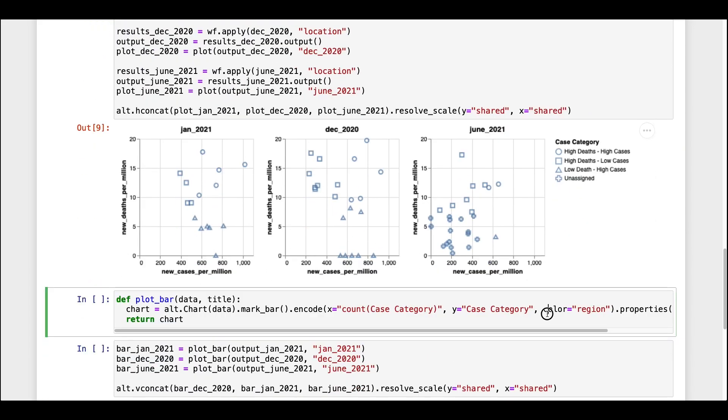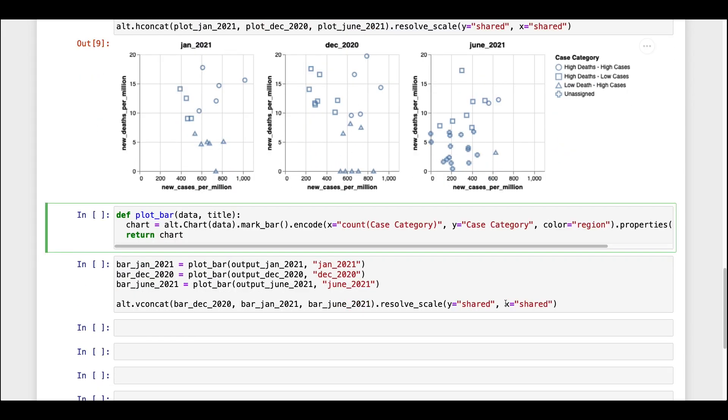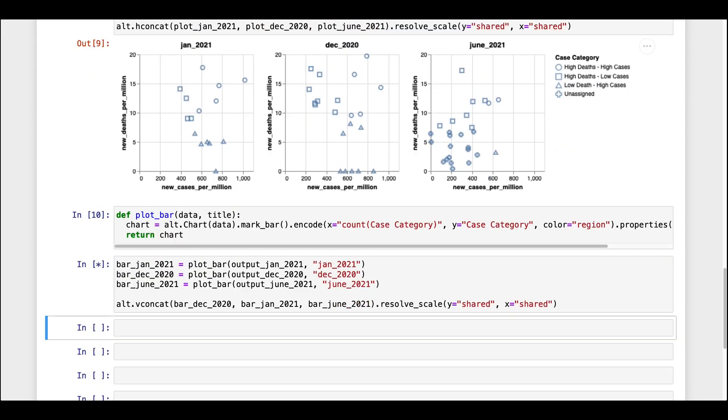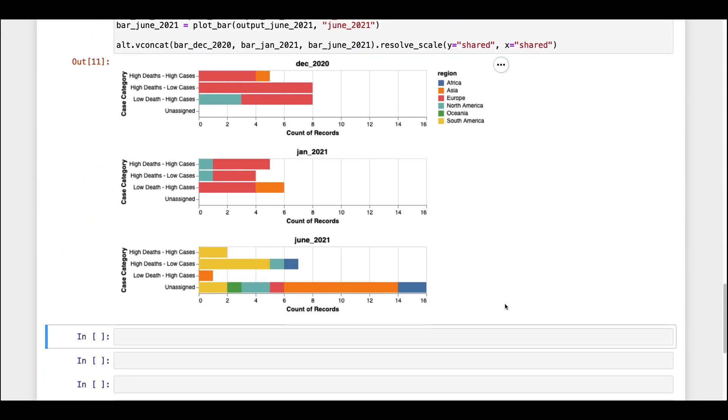We can now continue further analysis here, such as plotting a stacked bar chart to look at how the categories change across different months and which regions of the world they belong to.